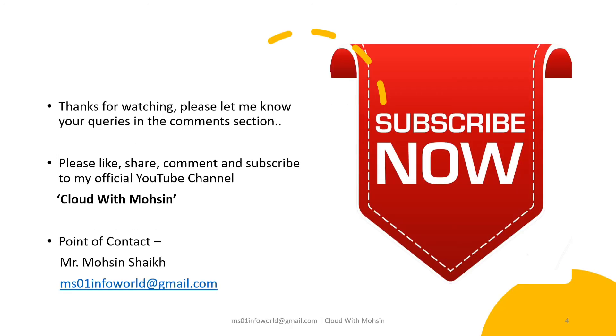Friends, this was a very quick summary. I hope you liked it. Please like, share, comment, and subscribe to my YouTube channel, Cloud with Mohsin. Thanks for watching. Please let me know if you have any queries in the comment section below. Thank you.